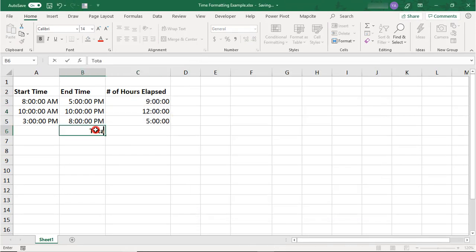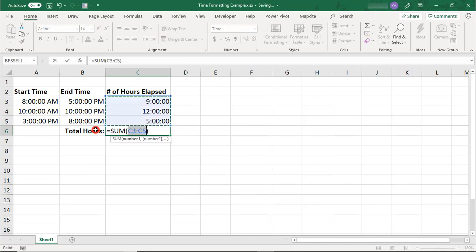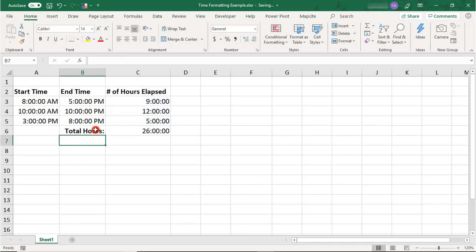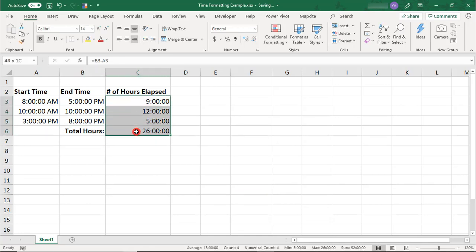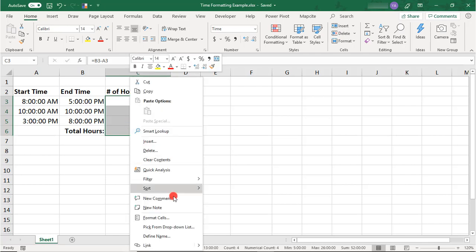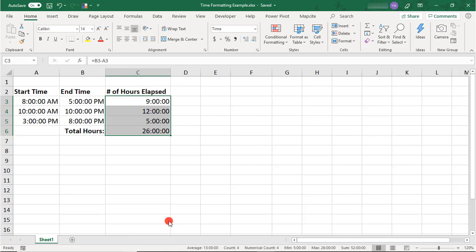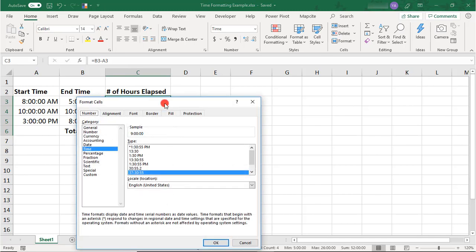Now, what if you instead want to show your number of hours elapsed as a regular number rather than hours, minutes, and seconds like we have here? Well, you can create your own custom time format. To do that, right-click again, go into Format Cells.